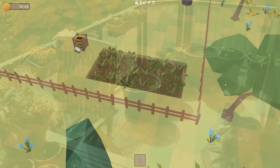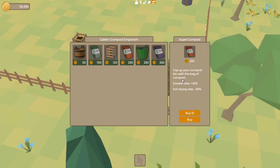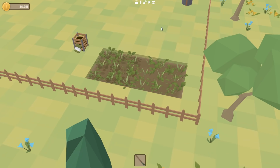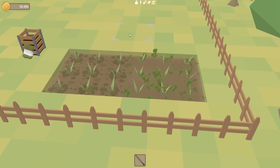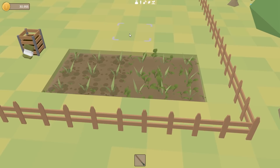You might remember from the last devlog that adding compost to a tile can add modifiers — like buffs and debuffs — and I've just created a new modifier which is the weed growth modifier. So this compost in the shop actually decreases the speed at which weeds grow. I can demonstrate that — if I remove all the weeds here quickly, you'll see that on the right side of the bed where there isn't any compost the weeds will grow a lot faster than on the left side where I've placed that compost, which helps to suppress weed growth.